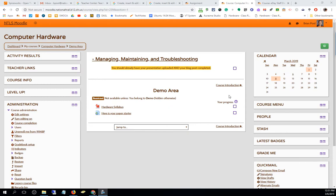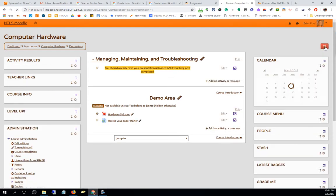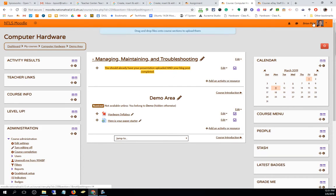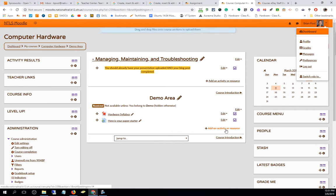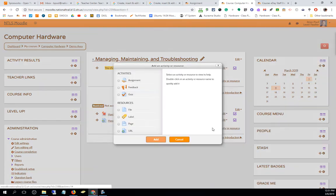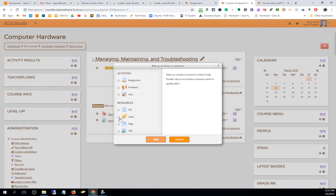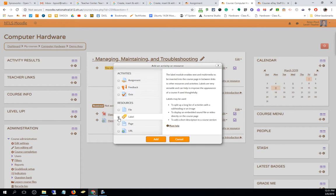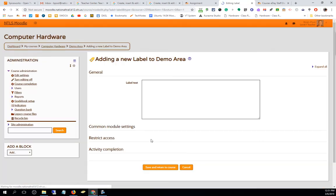How do we insert labels into our class? I'm in the demo area, and the first thing I need to do is turn editing on. Then I'll add an activity or resource. When I click that, I see label as the second resource available, so I click add.